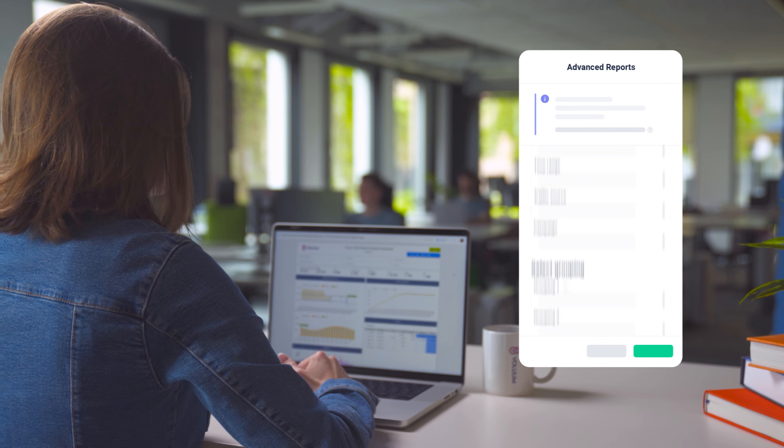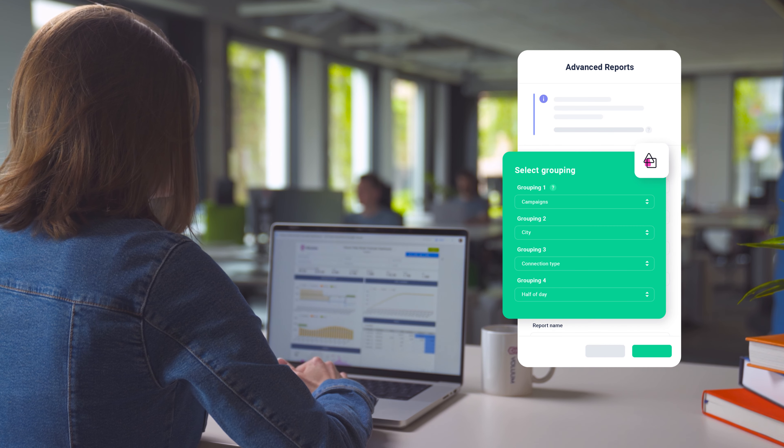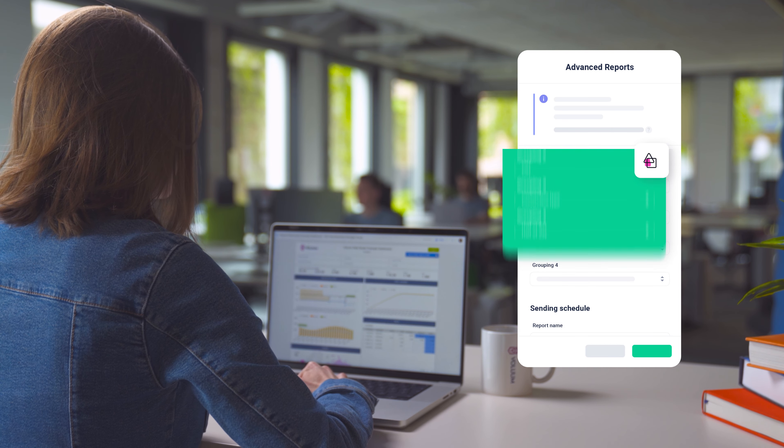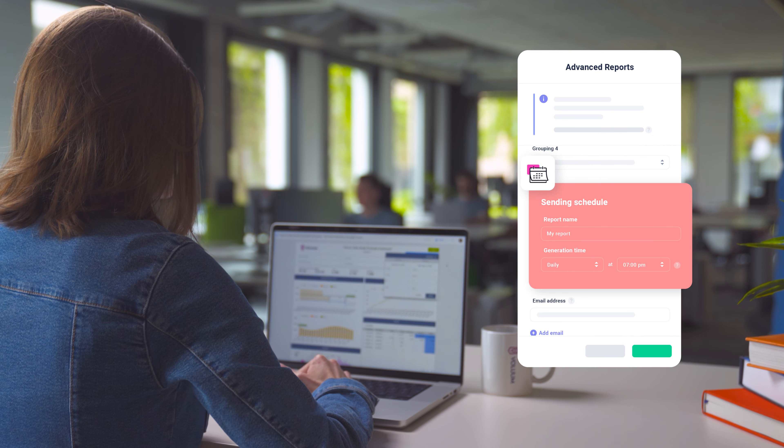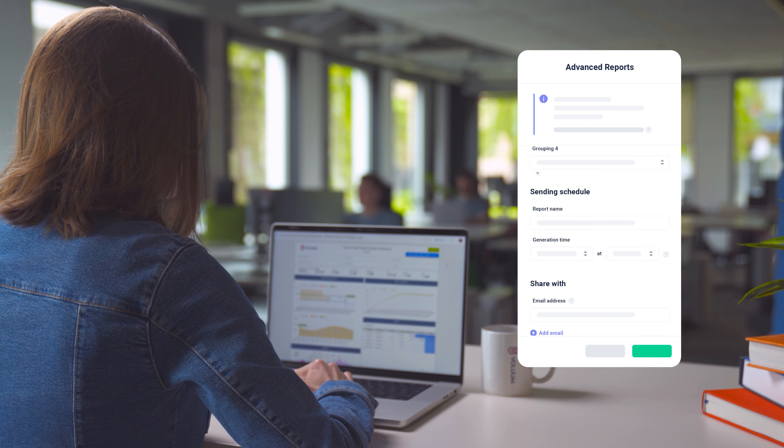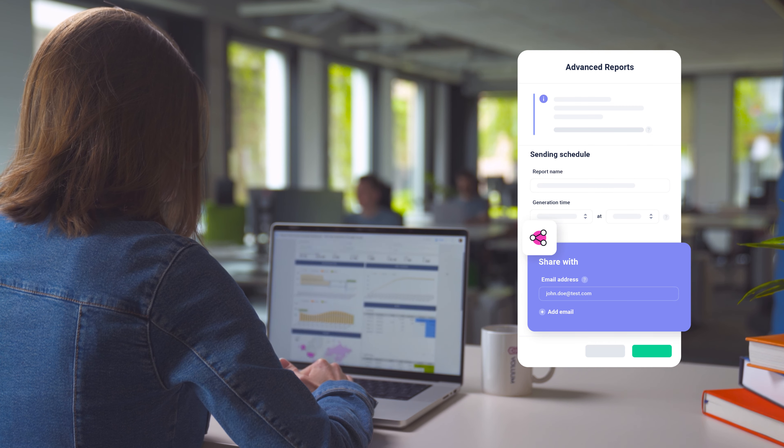How does it work? Simple. First, outline the data you need. Then, provide where the link to the generated CSV report should be sent and when it should be updated.